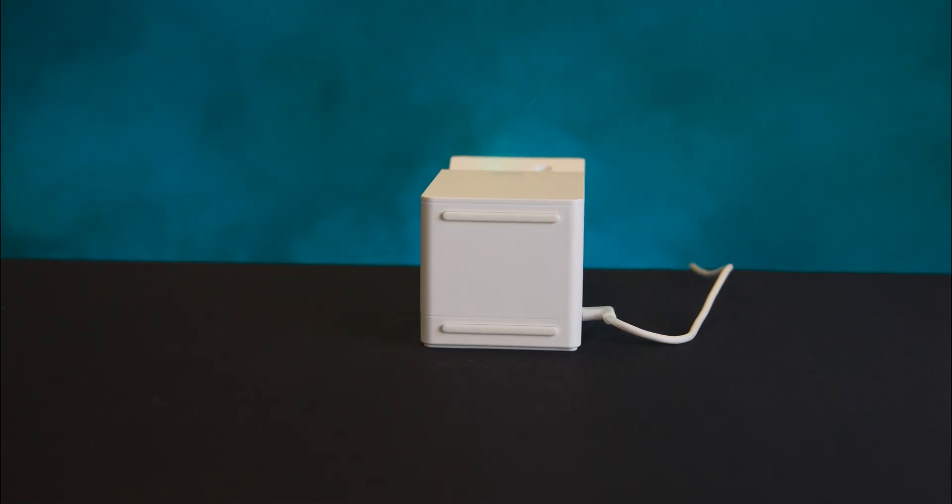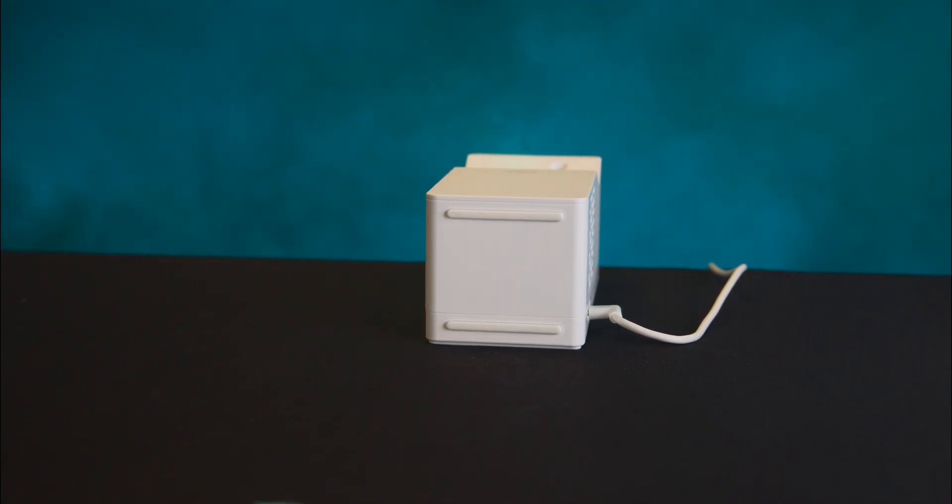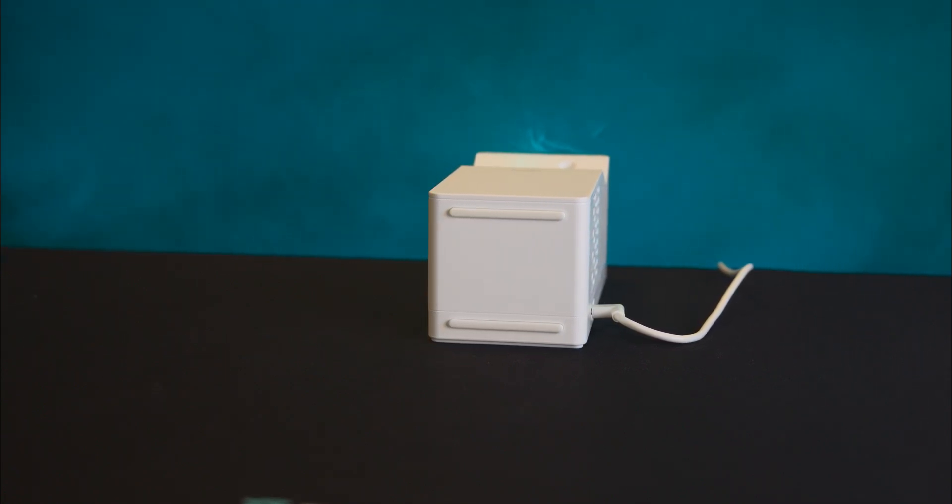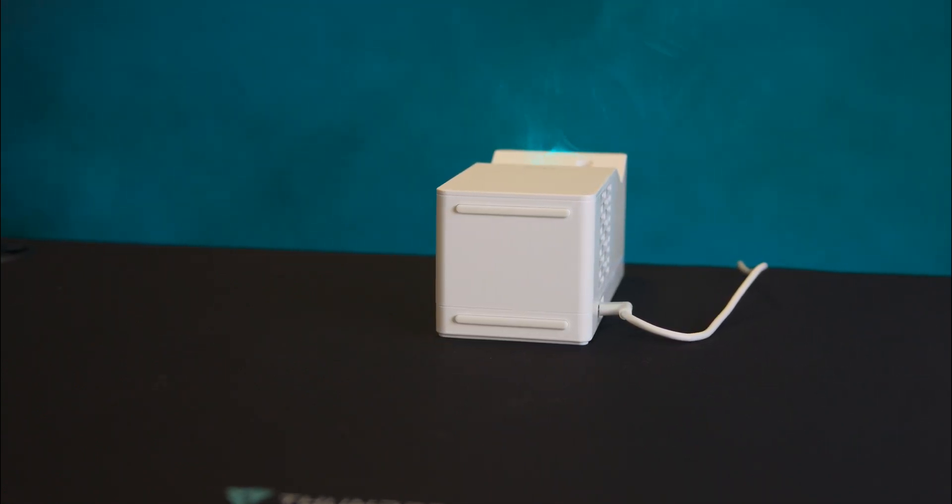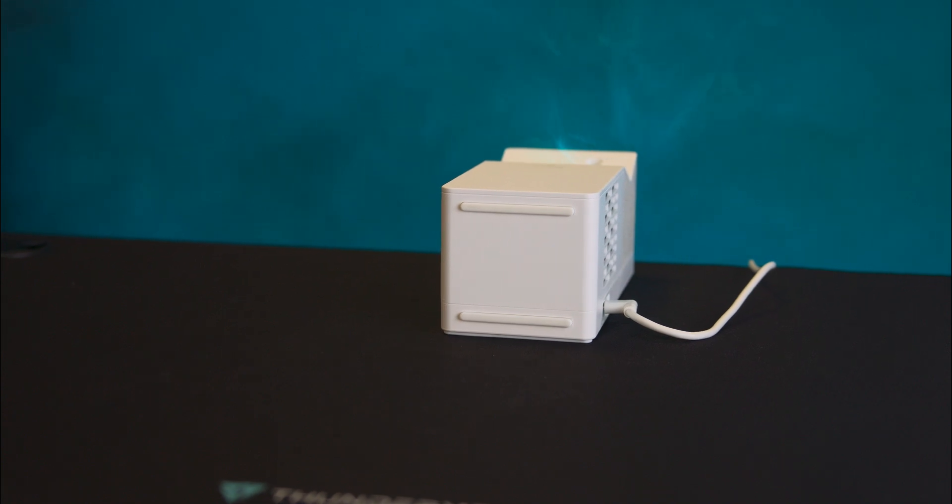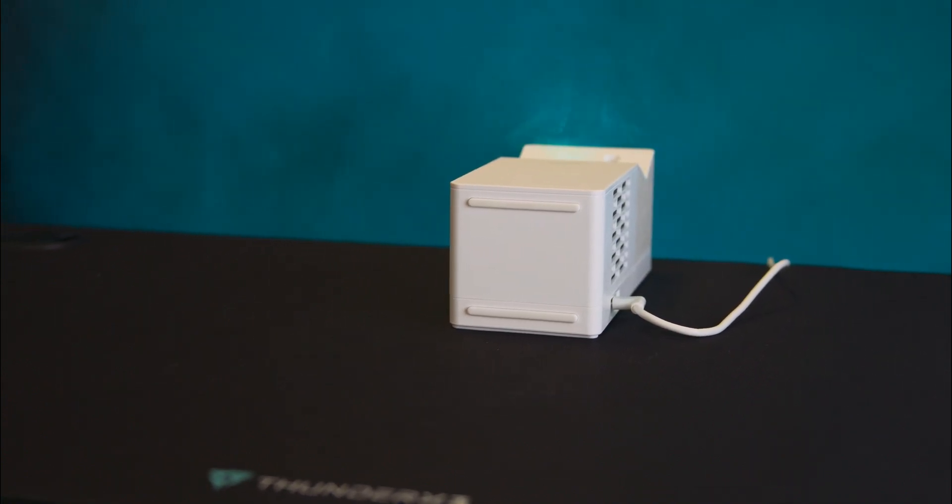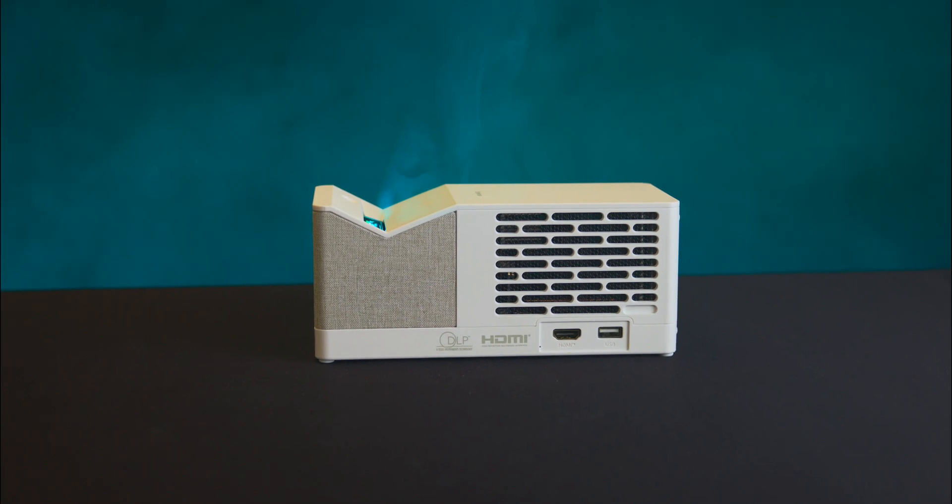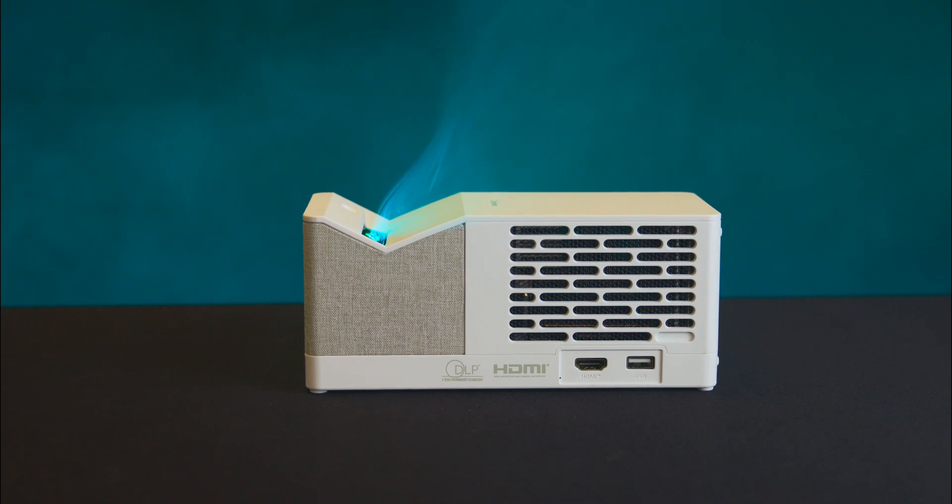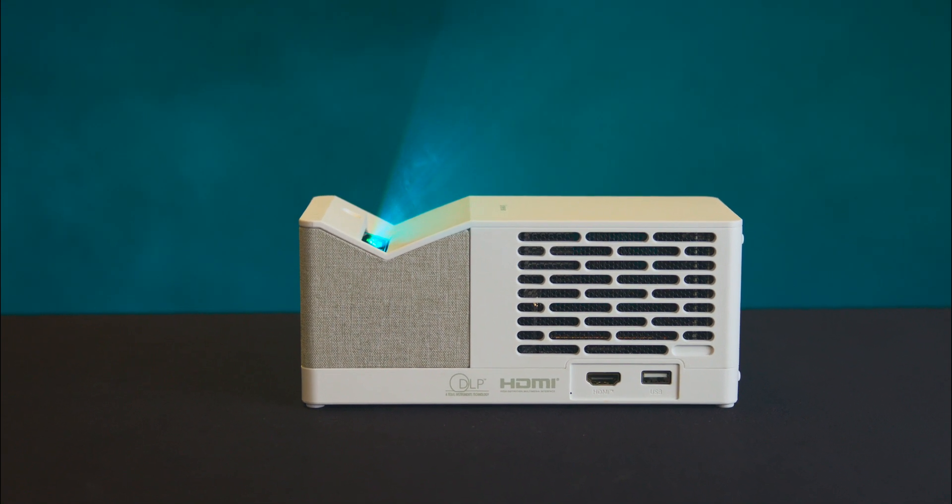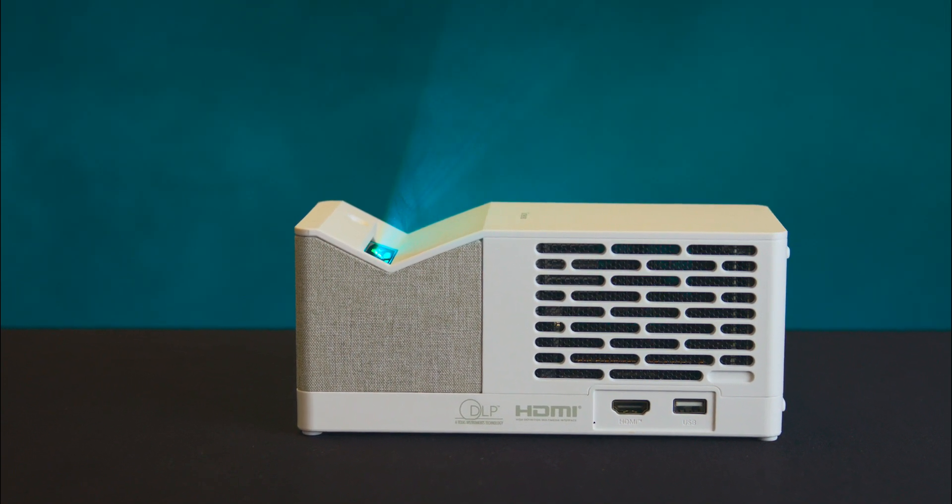On the left side you have two USB-C ports, one for power and one for input, with a large air vent above. On the right hand side you have an HDMI port and a standard USB port, also with an air vent above.